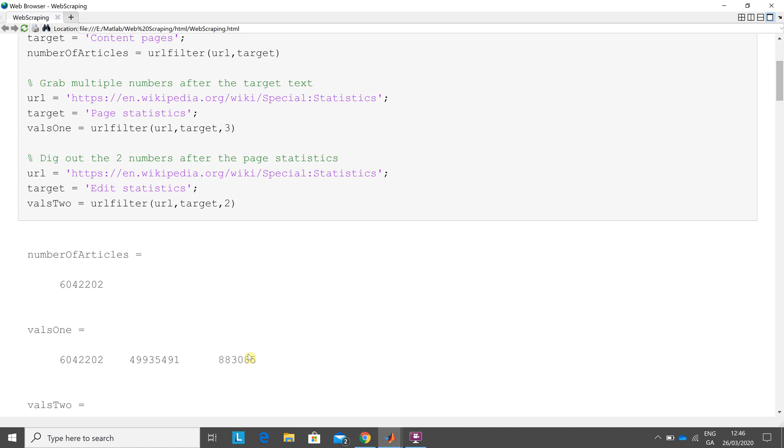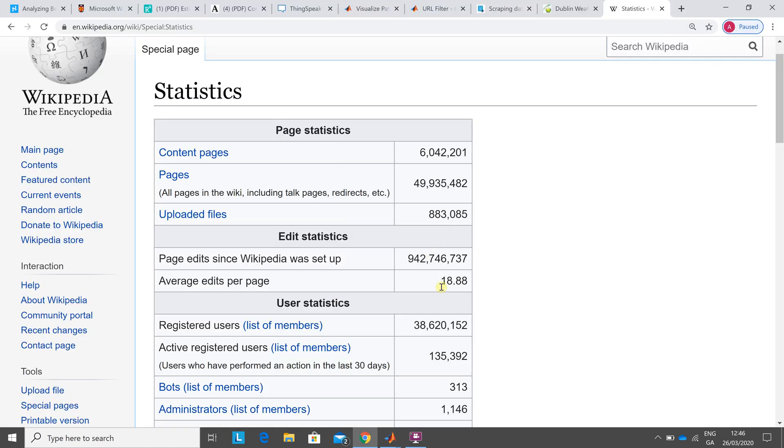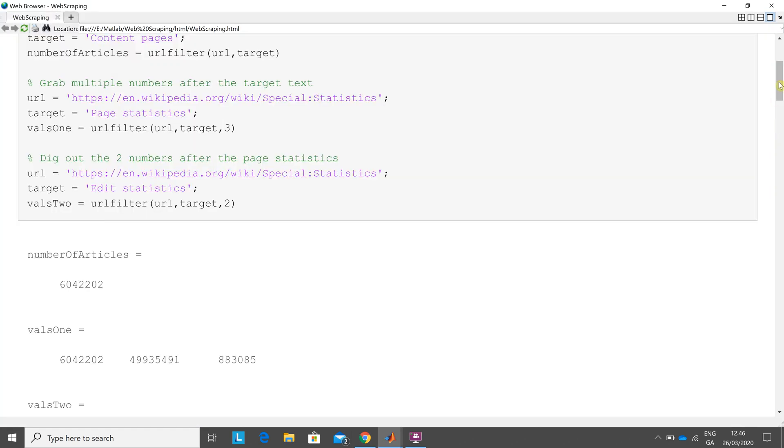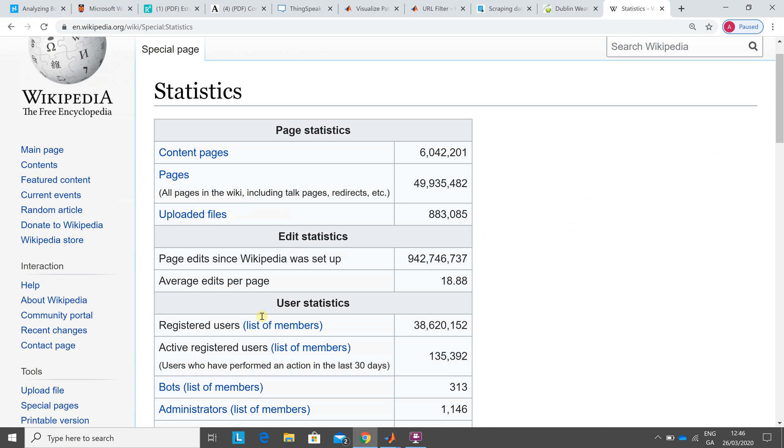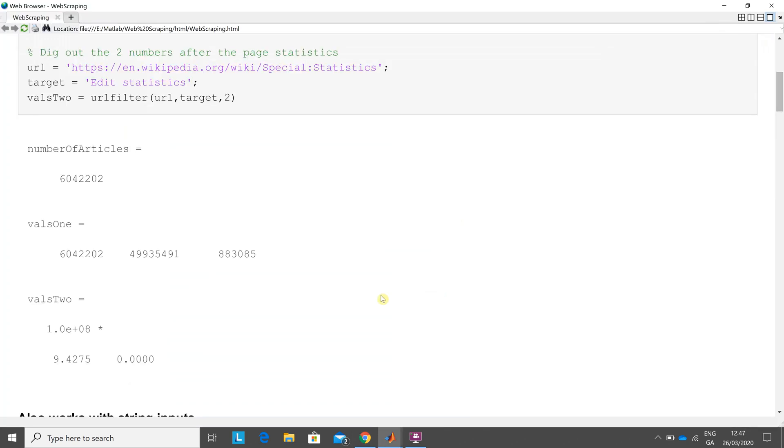In the last example here, edit statistics, I want to dig out these two numbers here. It looks wrong, but just bear in mind here it's 1 by 10 to the 8. So I'm near enough there, 275,737. Remember the pages are being edited constantly, 18.88.